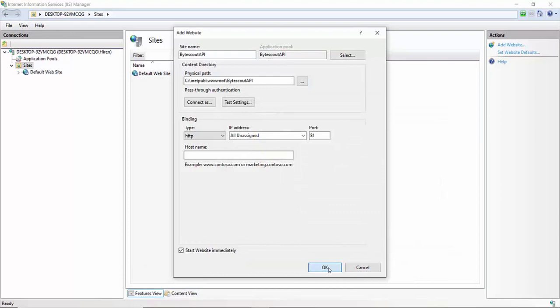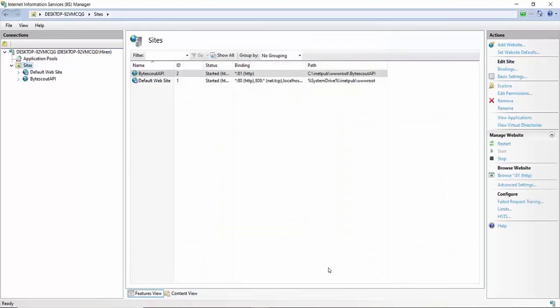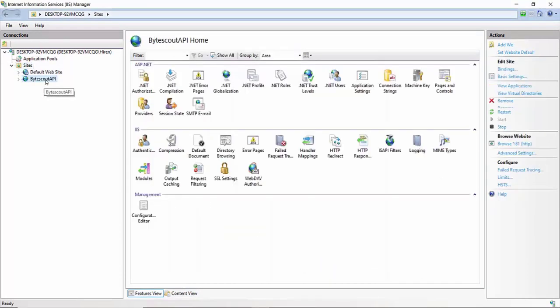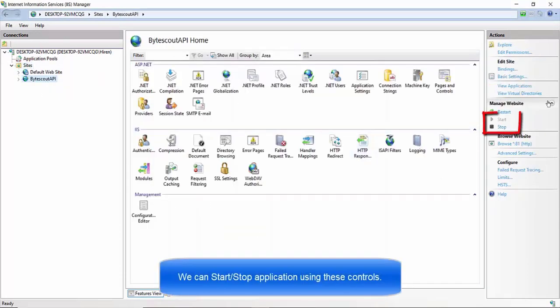We can start or stop the ByteScout API server from controls placed in the sidebar, under the Manage Website section.